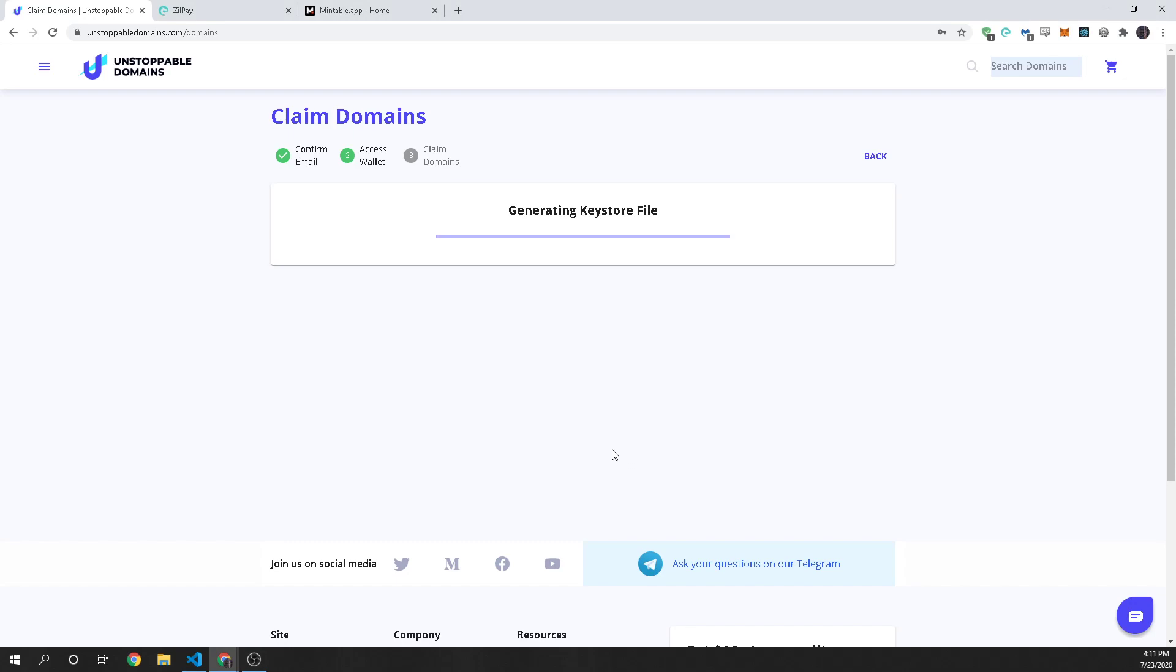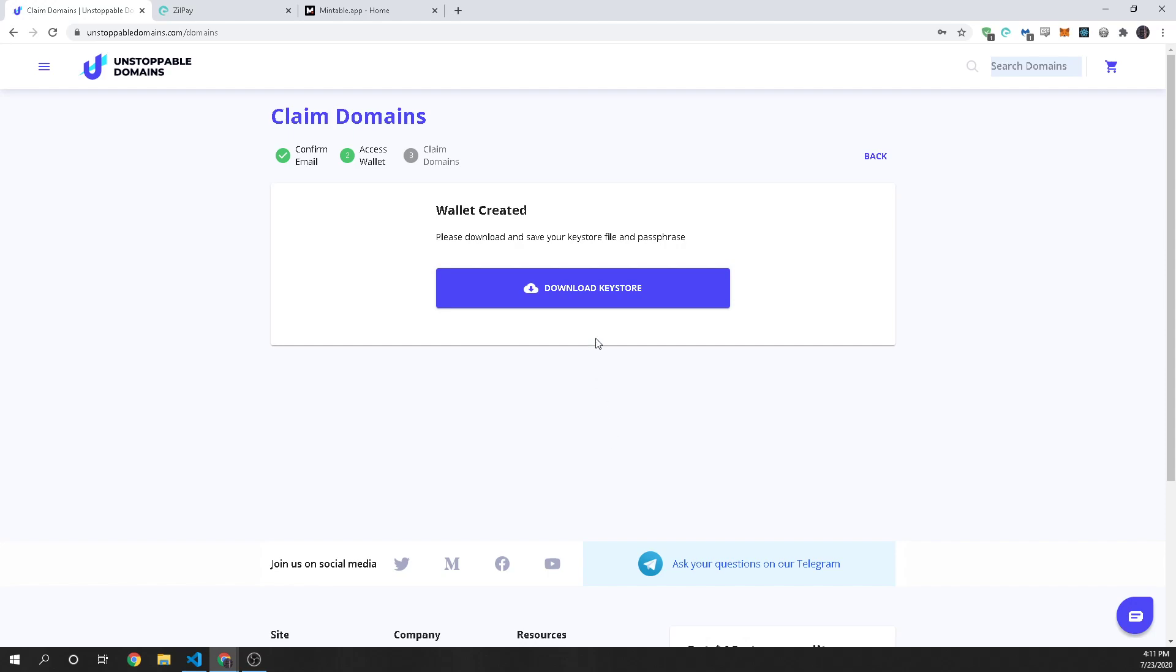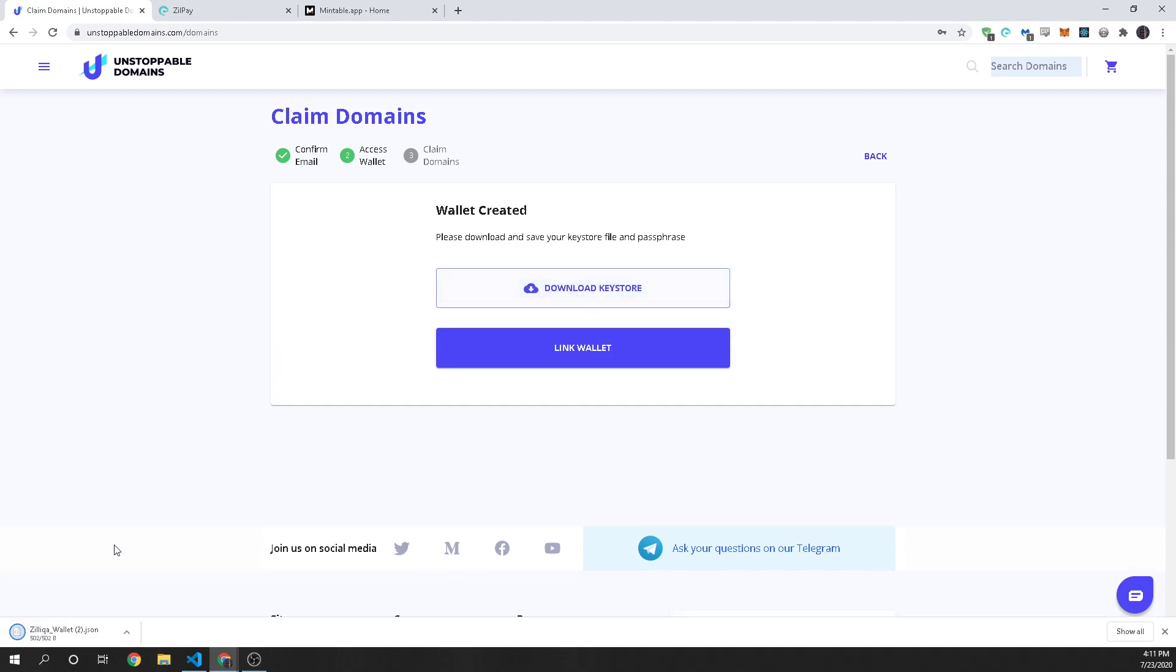So what this is doing is this is actually going to generate your wallet file and then you're going to download that key store. And you can see I've just downloaded it right here. So it's called Zilliqa wallet dot JSON.